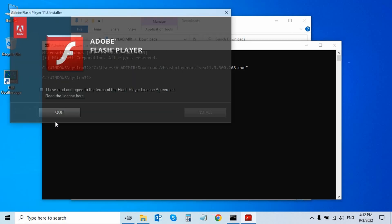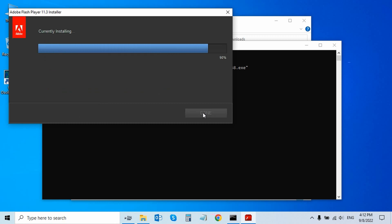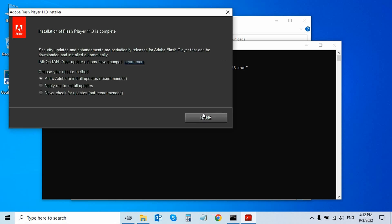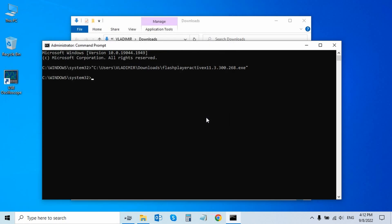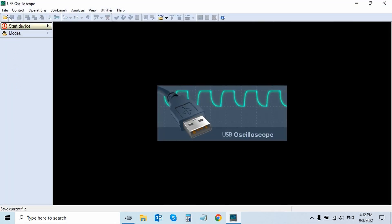Click to indicate that you have read and agreed to the terms of the Flash Player license agreement, then click Install. During installation of Flash Player, you need to select 'Never check for updates, not recommended.' After the package installation is complete, the animations should appear in the USB oscilloscope program.